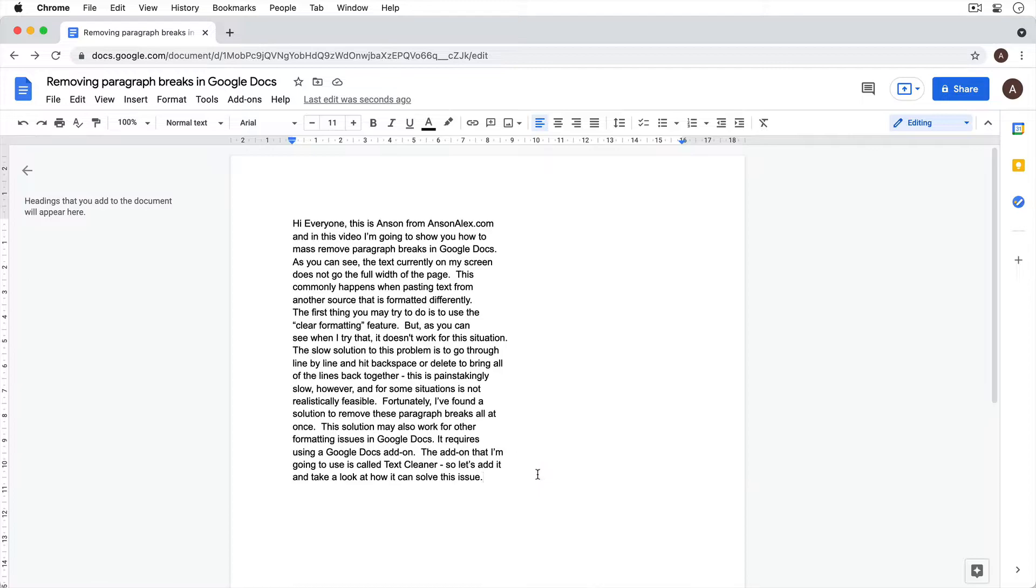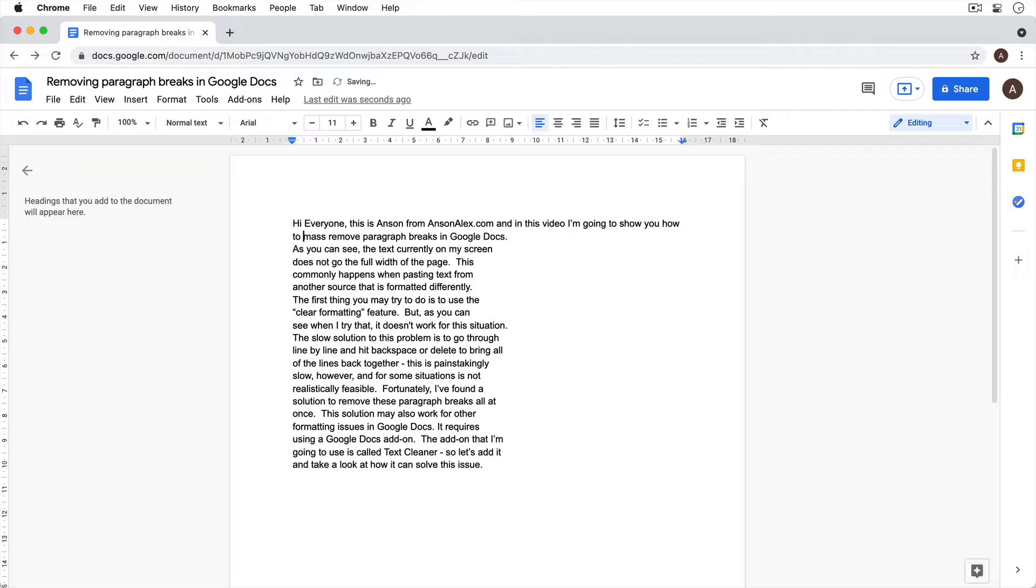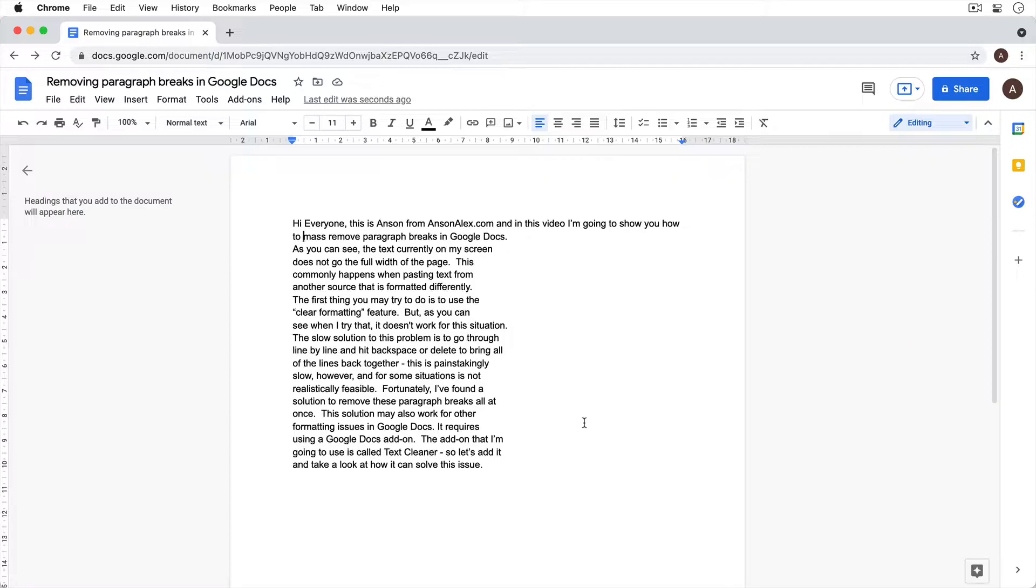Now the slow solution to this problem is to go line by line and hit backspace or delete to bring all of your lines back to the full width of the page. But this is painstakingly slow and for some situations is not realistically feasible. Fortunately, I found a solution to remove these paragraph breaks all at once.